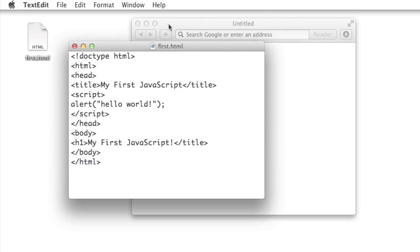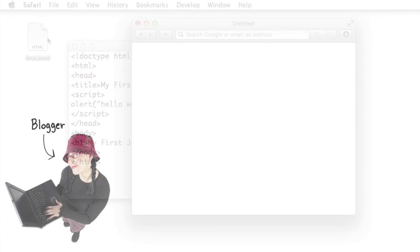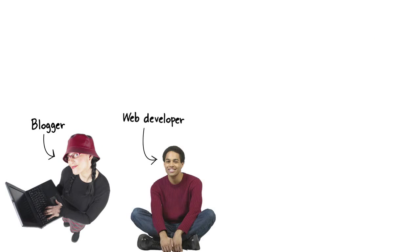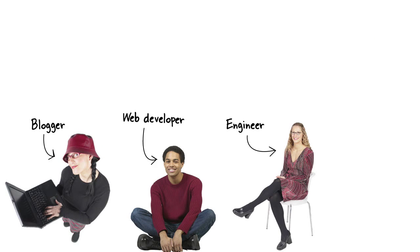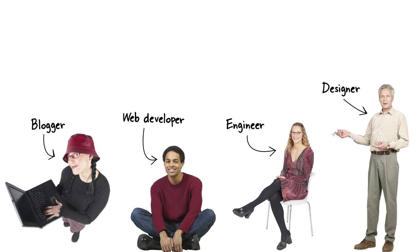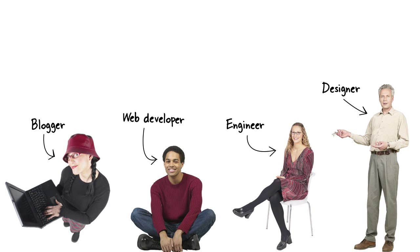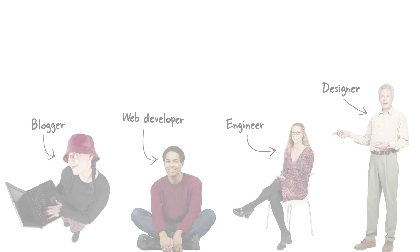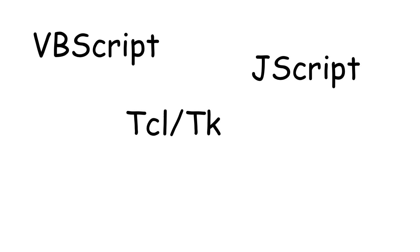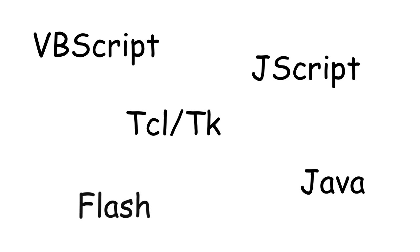With JavaScript, people with many different backgrounds have been able to write code in their web pages to add behavior. And in fact, JavaScript has fought off a long list of formidable competitors to gain the title of the official programming language of the web, including languages like VBScript, JScript, Tickle TK, Java, and Flash.